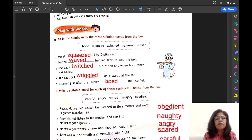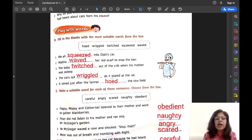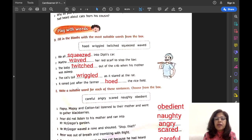Martha waved her red scarf to stop the taxi. Number three: The baby wriggled out of the crib when his mother was asleep. Number four: The cat's tail wriggled as it stared at the rat. Number five: It rained just after the farmer hoed the rice field. So these were the blanks.